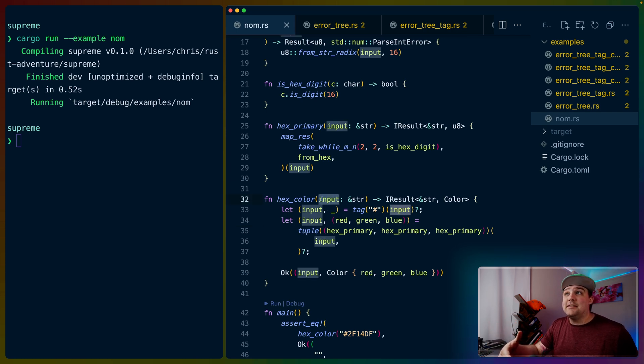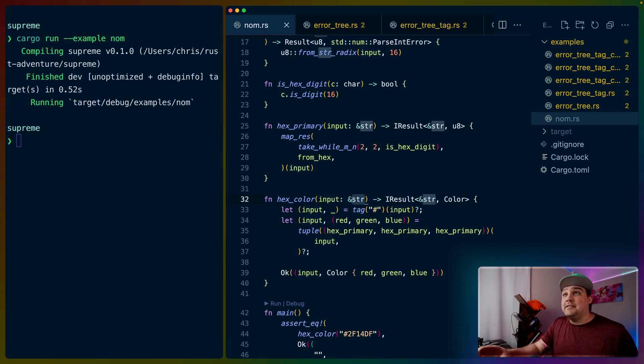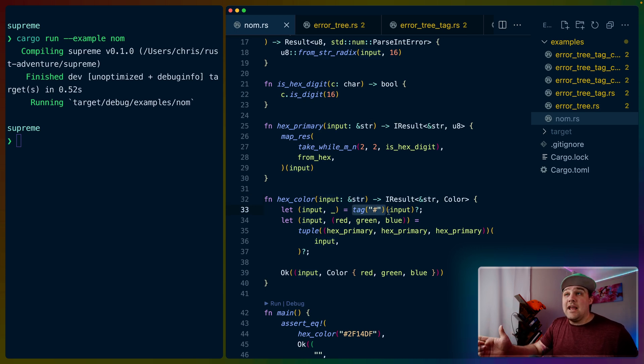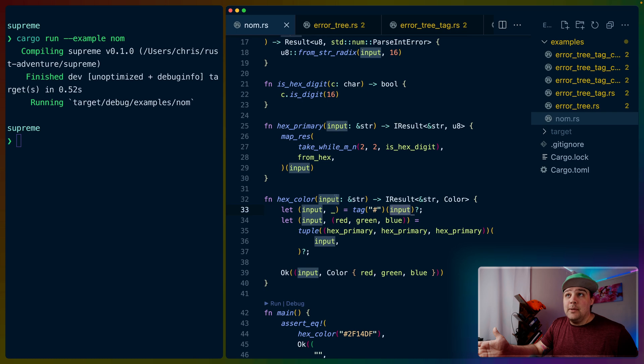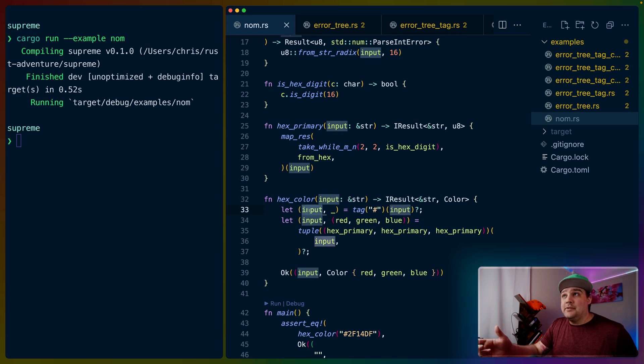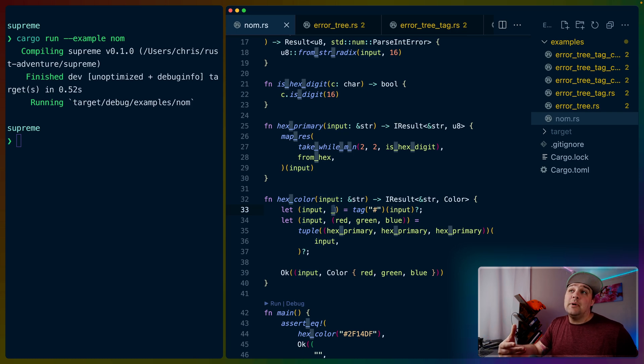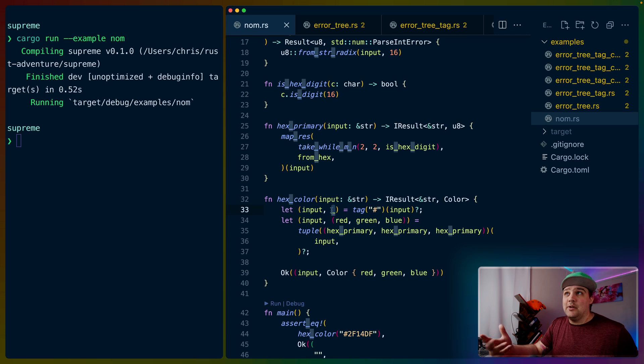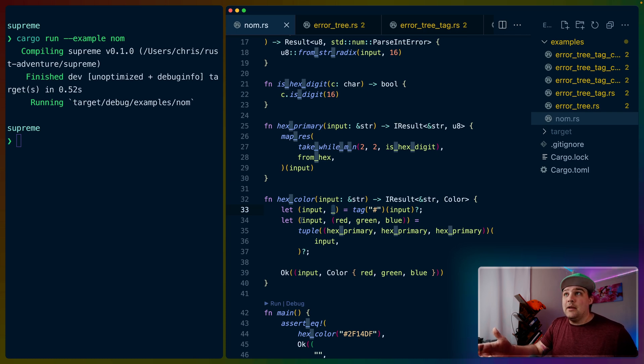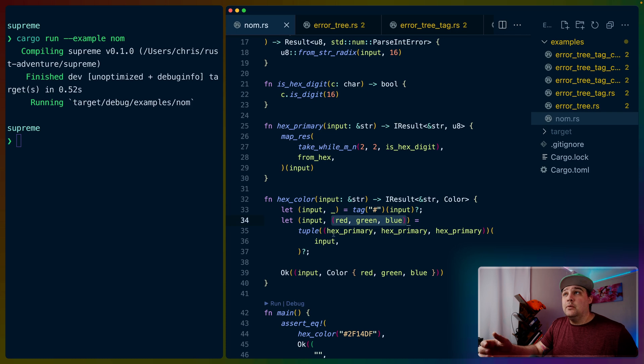In this case, we have hex color, which is our root parser that takes a string slice, and we look for a hashtag first based on that original input. We're shadowing that input variable, so this input here is slightly less input than the one that we gave to the tag parser. We don't particularly care about the result of the tag parser because it's just going to be a hashtag, so we get rid of it.